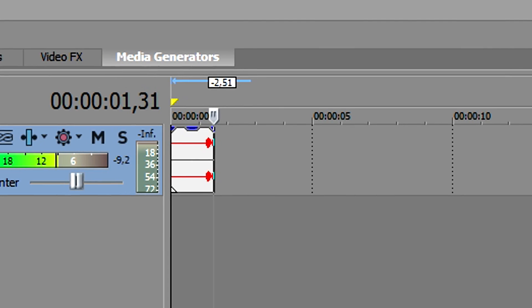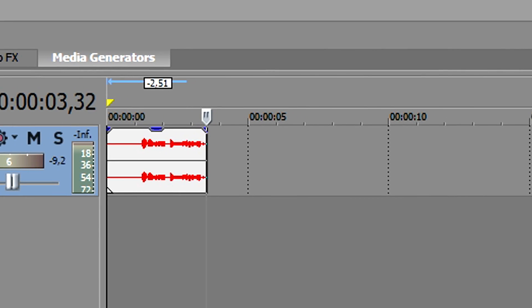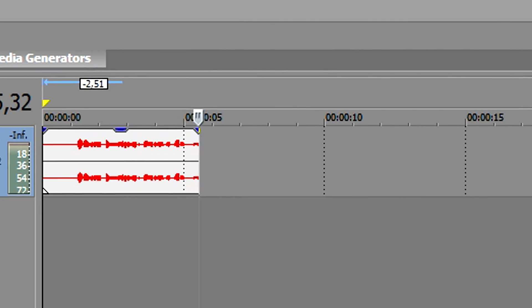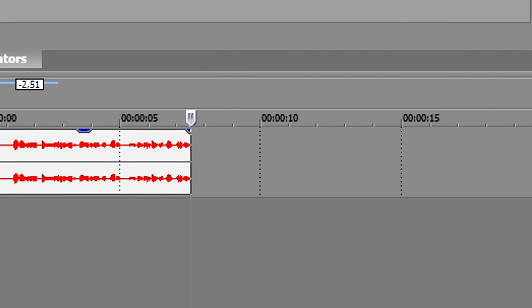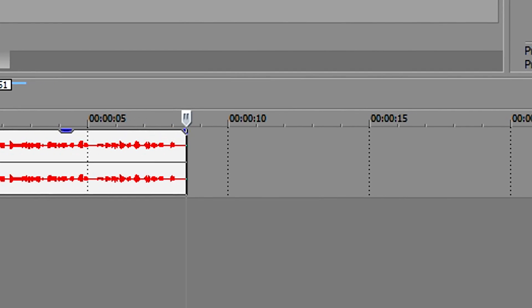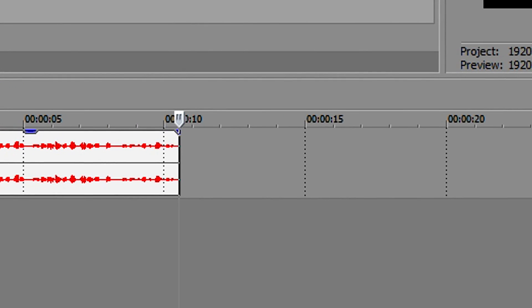Alright guys, so this is a little small clip to show you guys how to apply the telephone voice effect onto a clip in Vegas 14.